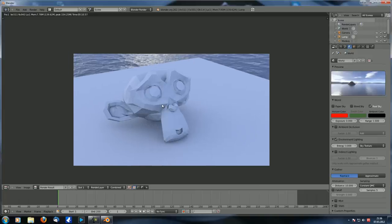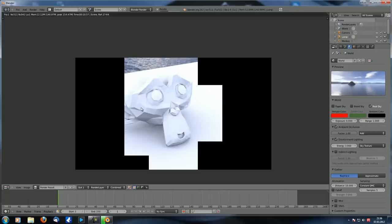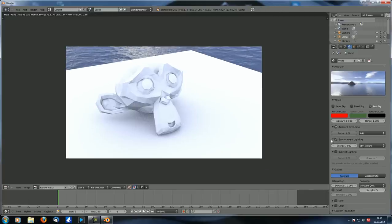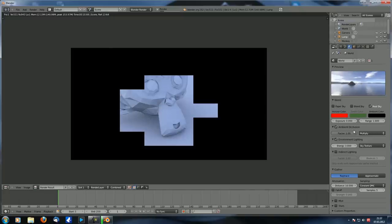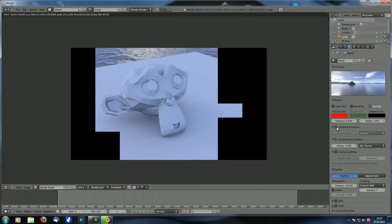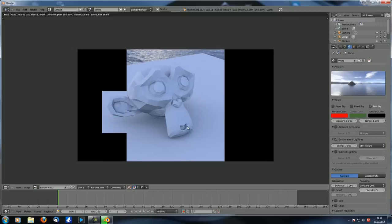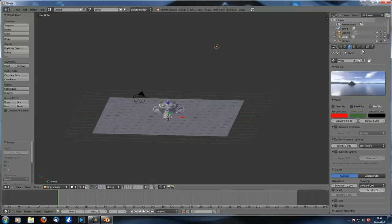If you have environment lighting checked and also check ambient occlusion set to 'add', the scene becomes even brighter - lit by both at once, which is not what you want. You might want environment lighting to light the scene and ambient occlusion to occlude certain areas using 'multiply', but you'll find that the ambient occlusion has no effect - it makes no difference whether it's on or off.